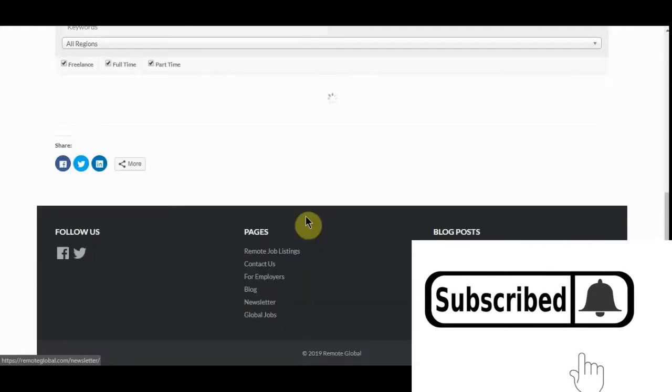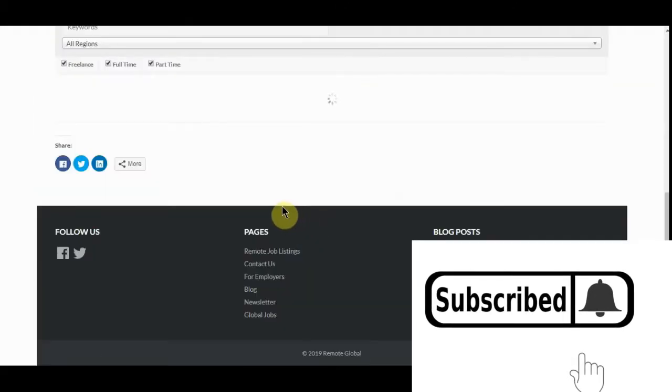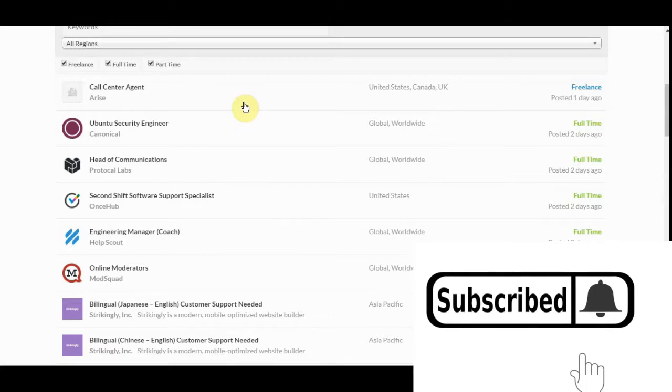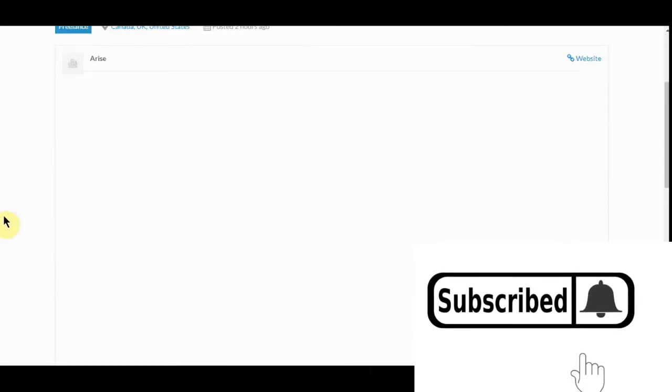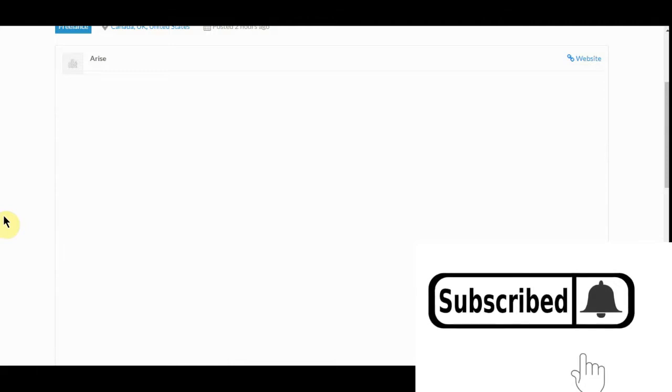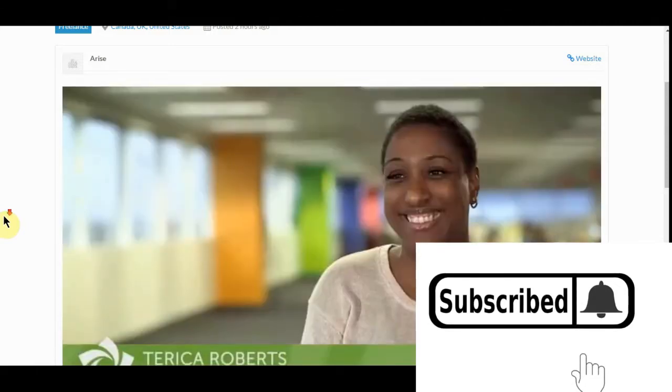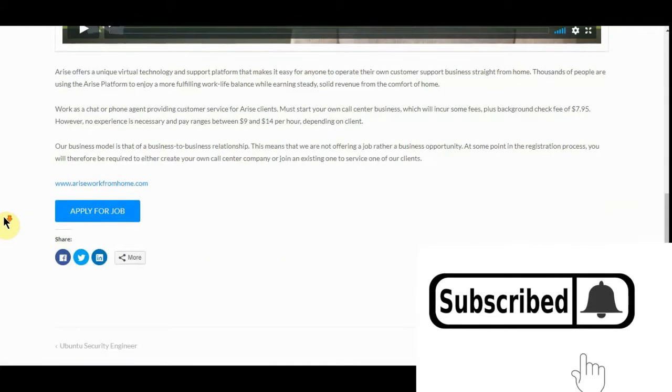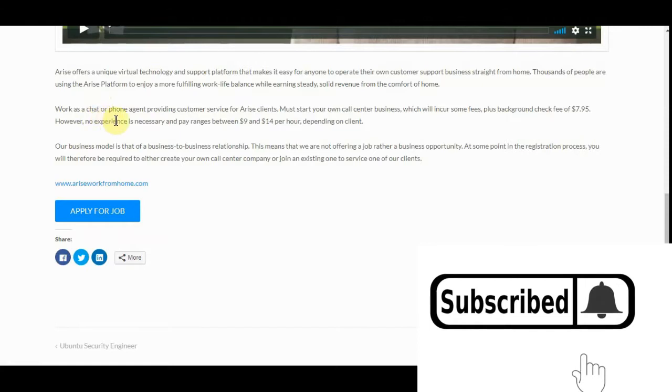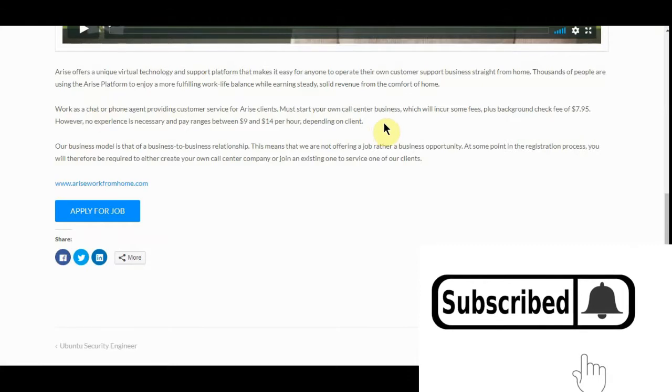Didn't really want to pull it up because I know a lot of people can't do the job, but that's okay. This call center agent, which is from your house. This is a legit remote freelancing job. Work as a chat or phone agent providing service agent. Advised clients must start your own call center business.